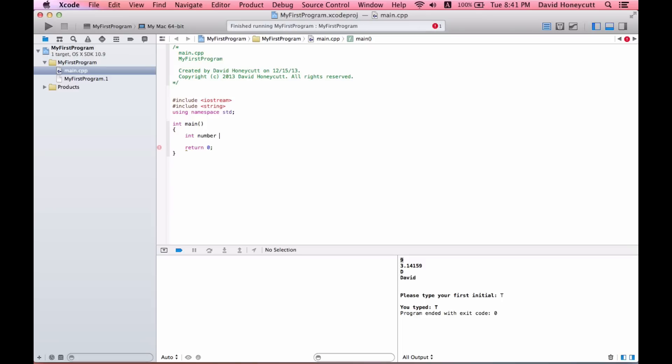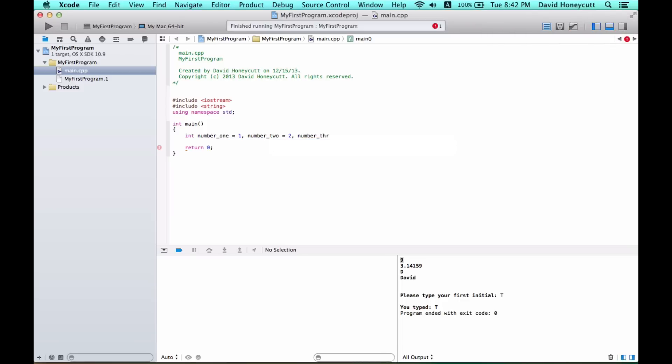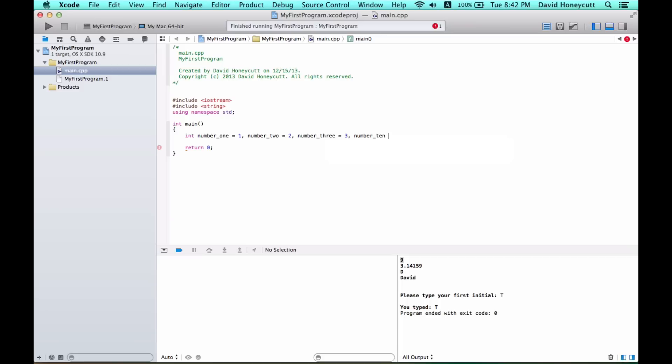Let's do number one and I'll set that equal to one, comma number two set that equal to two, number three I'll set equal to three, and why not number ten equal to ten. This is a way that you can declare